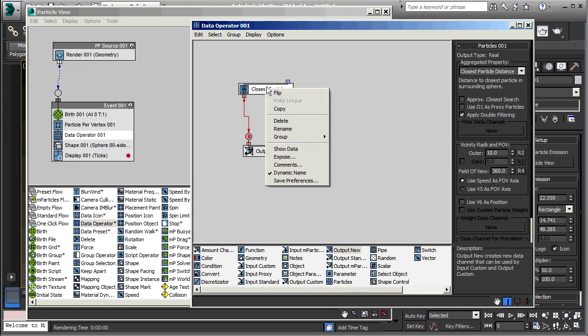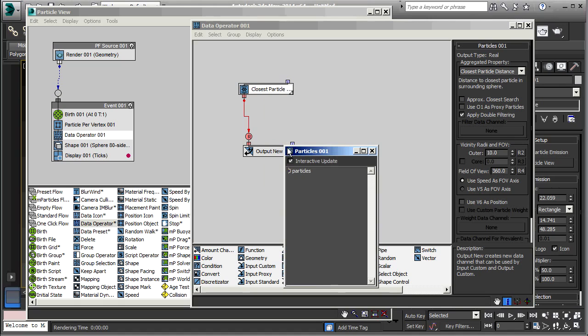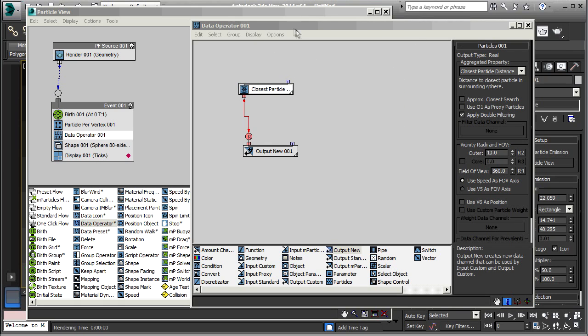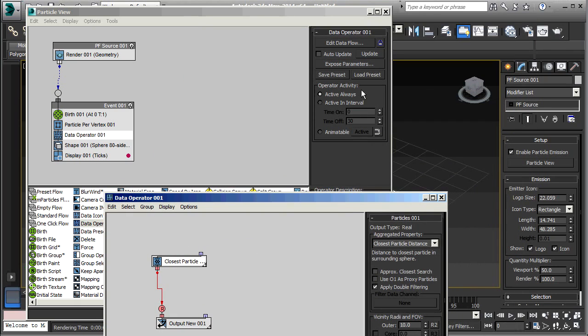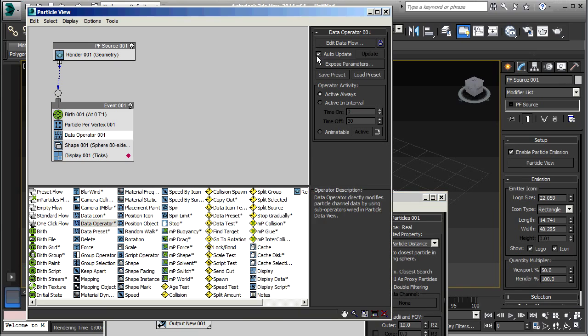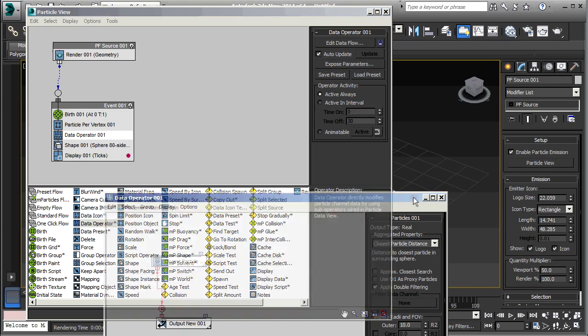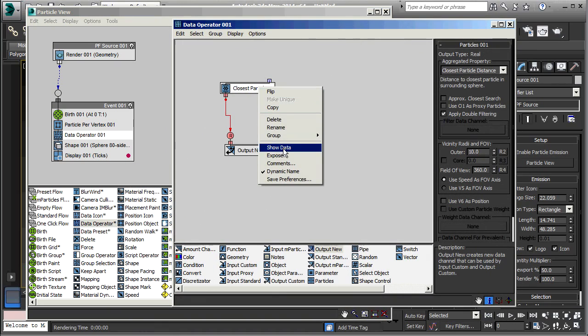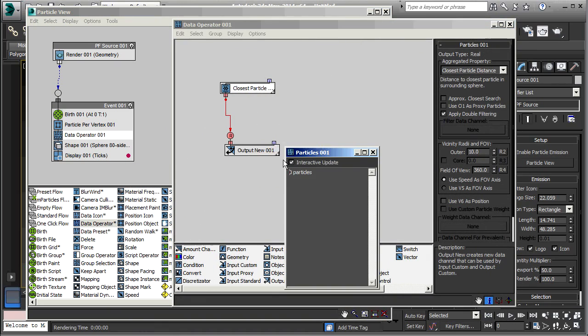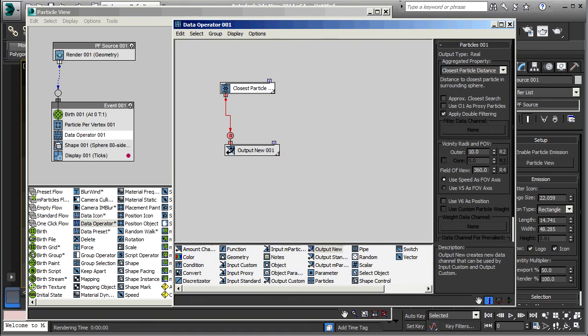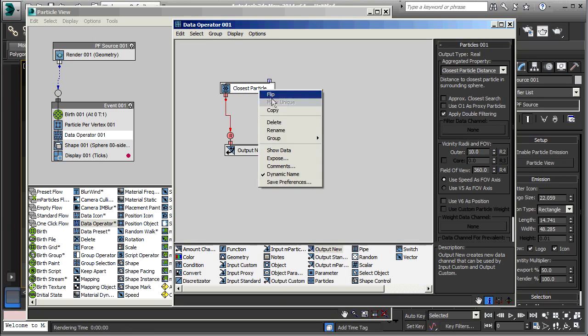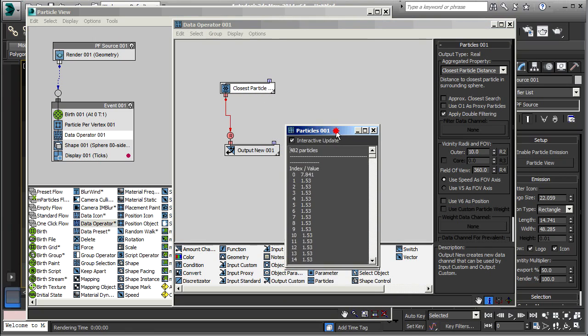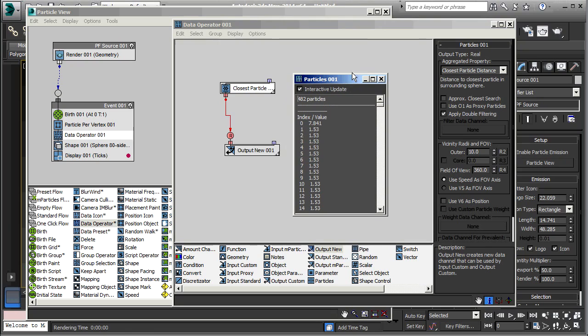But as it stands right now, if I right click here and show data, there's still no particles. The reason for that is we don't have auto-update in our data operator. So I'm going to select that. It still has zero there, but that's just a delay while it calculates. So let's just try that again. And here we have our data.